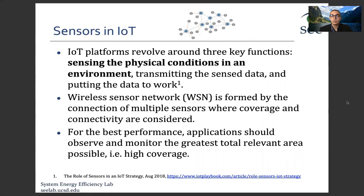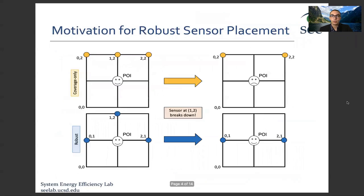We can construct a wireless sensor network by connecting multiple sensors. For the best performance, it's desired to obtain high coverage. This figure illustrates our main motivation for robust sensor placement. We have two different sensor placement approaches: coverage-only and robust.